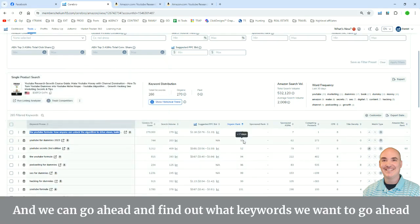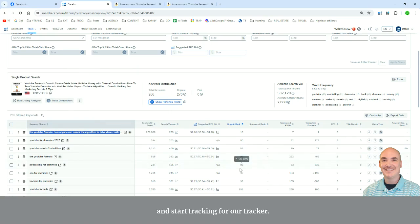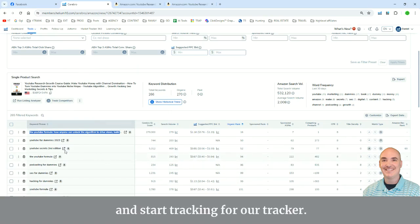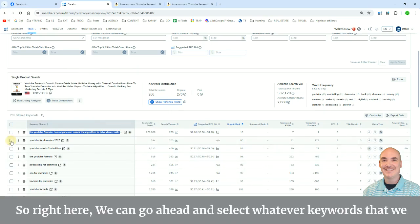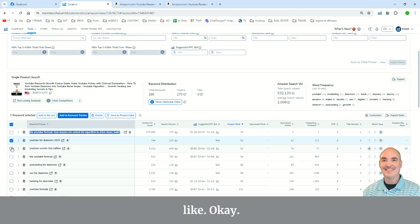And we can go ahead and find out what keywords we want to go ahead and start tracking for our tracker. So right here, we can go ahead and select whatever keywords that we like.